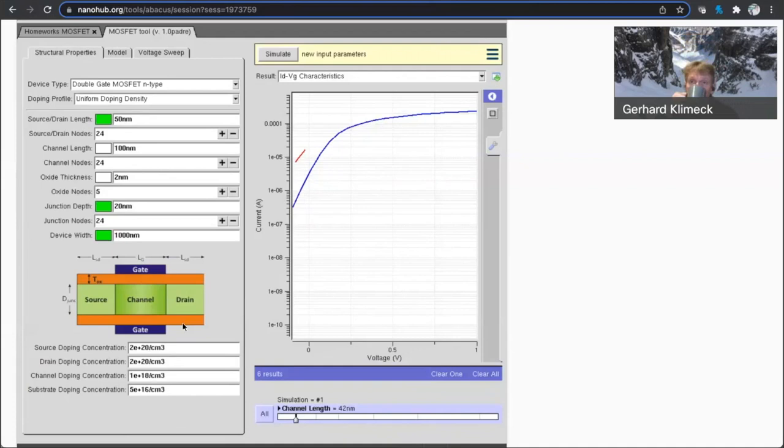Yeah, the first question is, at thin oxide, is there a consideration of gate current? I presume what is meant is gate tunneling current?